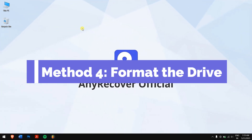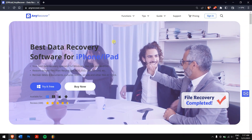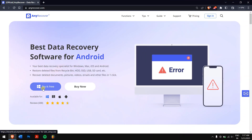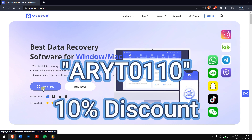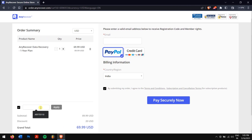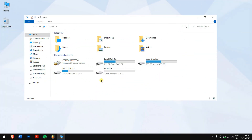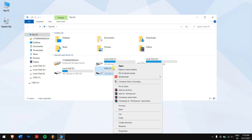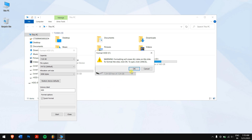Method 4 – Format the Drive. If nothing worked, then formatting the drive is the only option left. But before that, make sure you recover your data by using AnyRecover, which was explained in the first method. Make sure you use the discount code ARYT0110 to avail the 10% discount — just paste in the code in the area saying 'I have a coupon.' After recovery, just right-click on your corrupted hard drive, click on Format, click on Start, and finally click on OK.